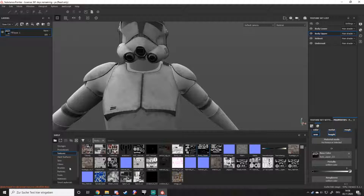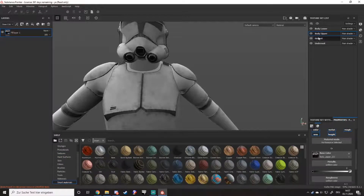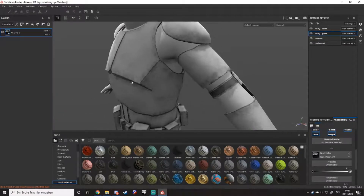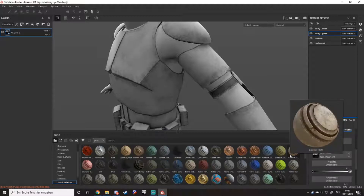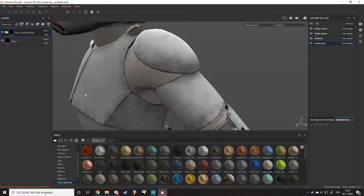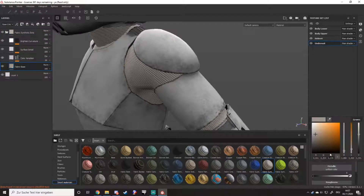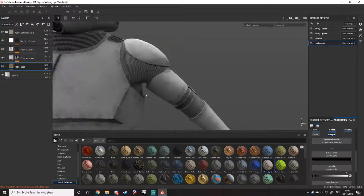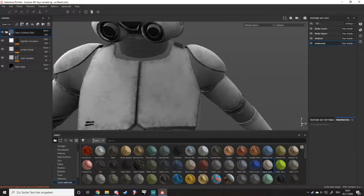Smart material for the undersuit — I always use it. You can either use just a black texture, but if you want to be fancy, you can go ahead and take fabric, synthesize dots, go to the fabric base, and make that black. And it looks so snazzy.